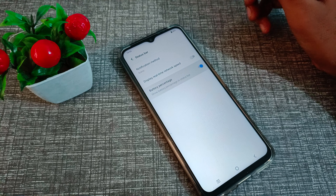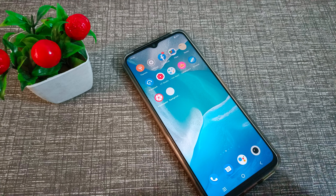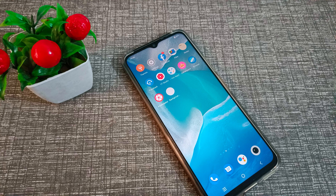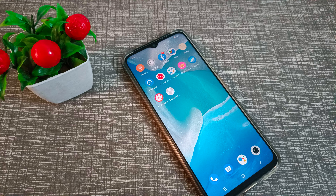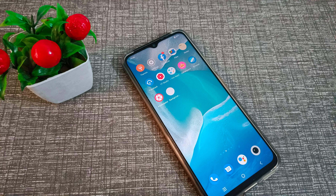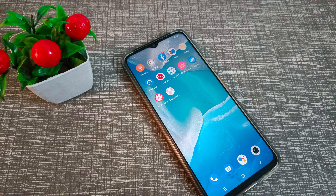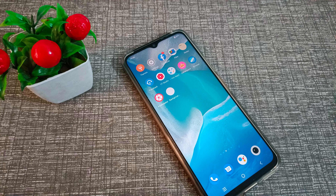First of all, open your phone Settings. Then click on Display and Brightness. Next, click on Status Bar, and you will see the option to show battery percentage. Turn it on from here, and you can see the battery percentage in your Vivo phone device.